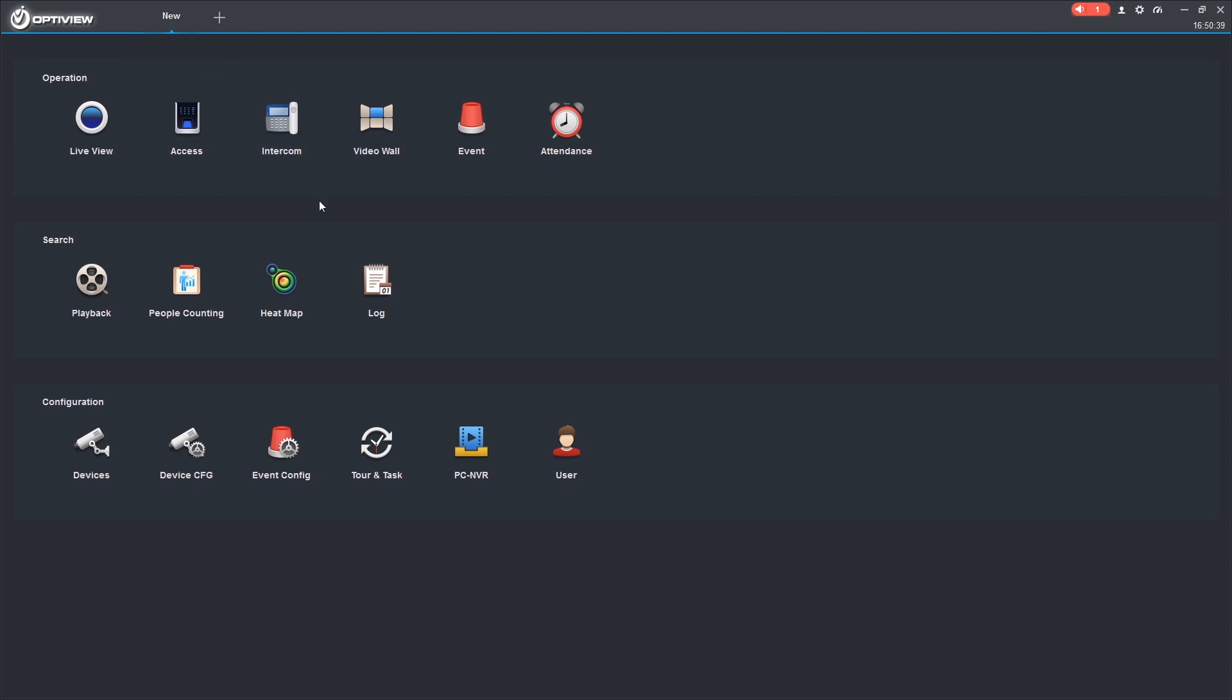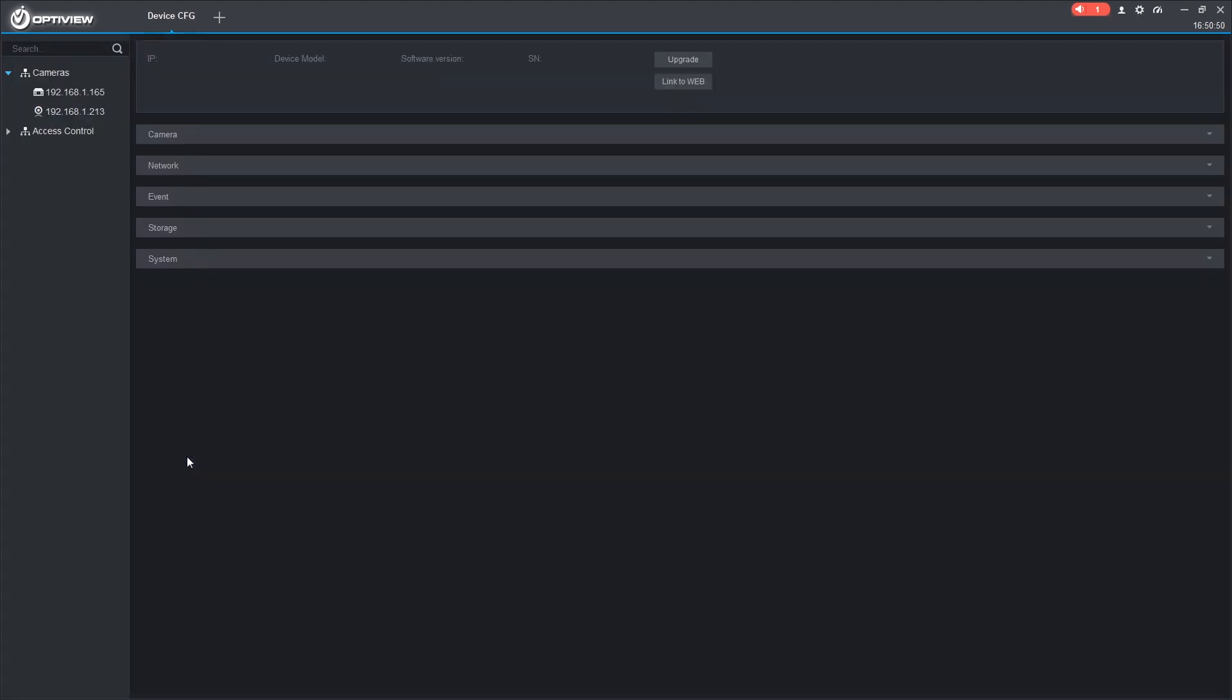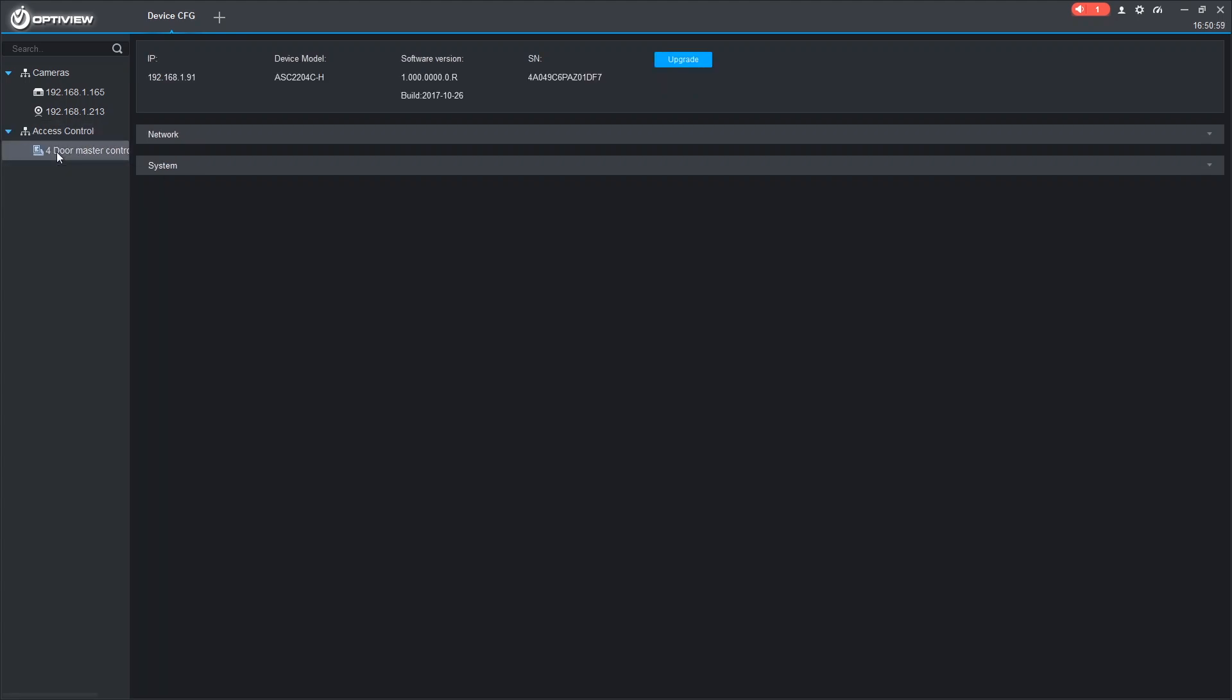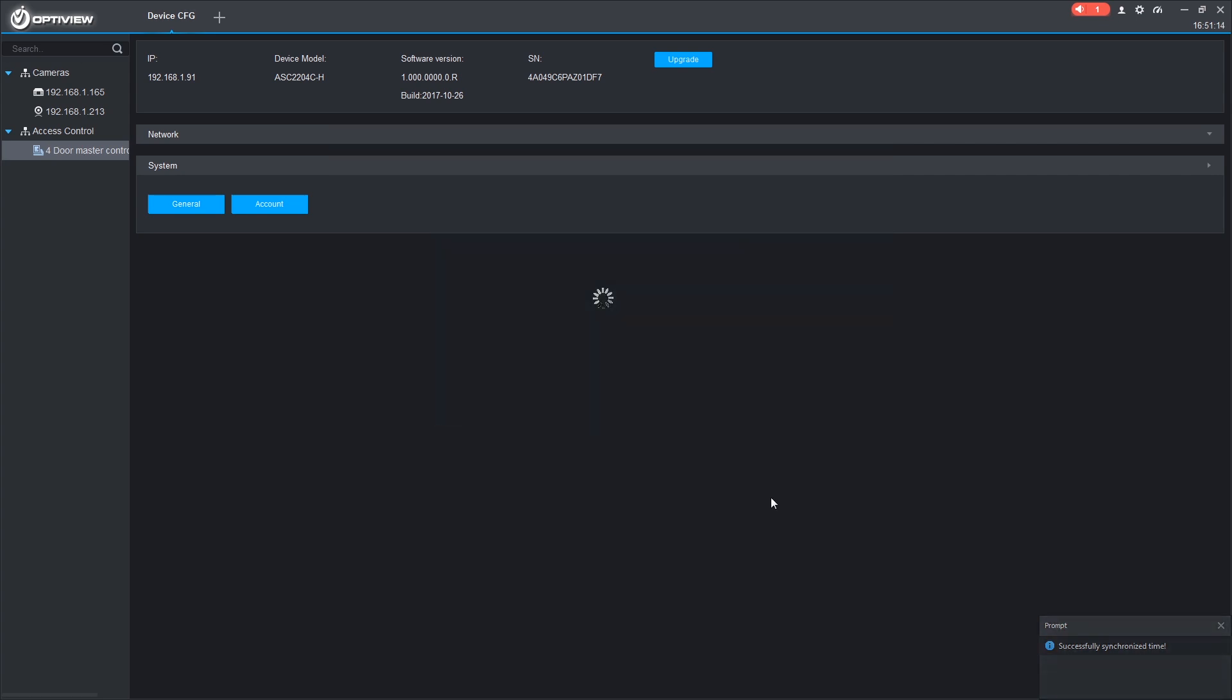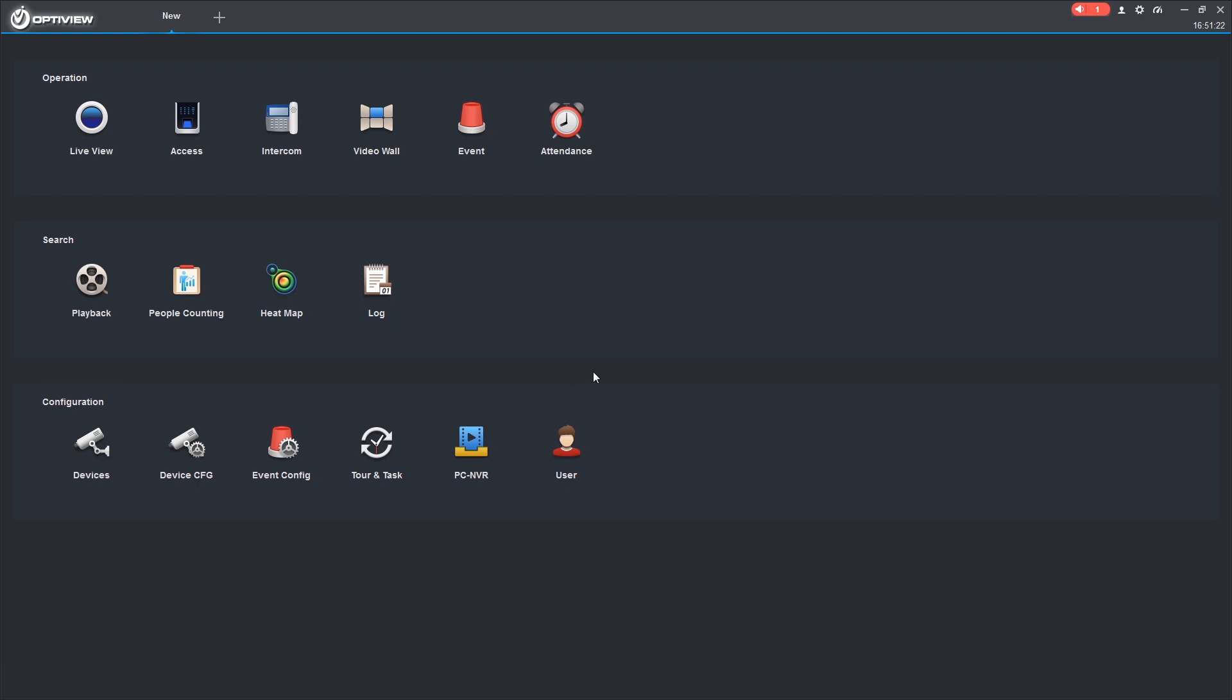To ensure that the access control system works during the proper hours, we want to sync the time. To do so, we can go to Device Configuration, and select our access control panel on the left. Under System, General, and we can sync it to PC. So now our access control system is added to our VMS, and the time is synced.